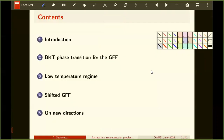The talk will have five parts. I will go a little fast in the introduction, given that Christophe gave a really nice overview of the questions we are looking at. I will discuss the BKT phase transition for the Gaussian free field, then the proof in the low temperature and high temperature regimes, and finally how this new point of view about the KT transition opens the door for new questions and new answers.